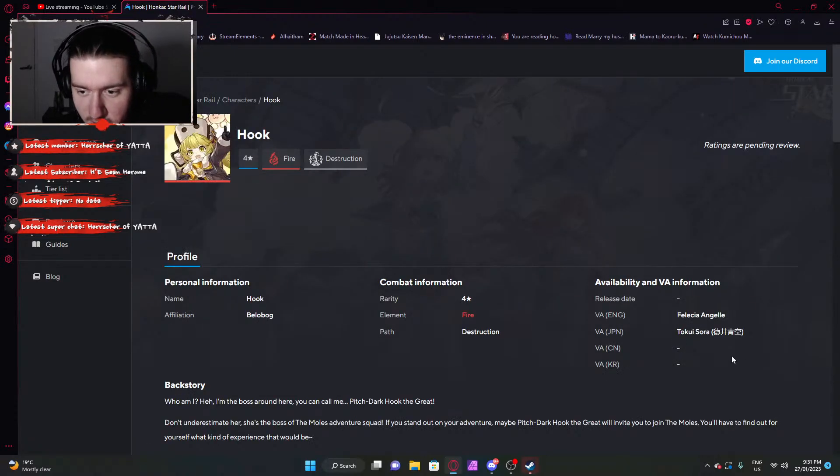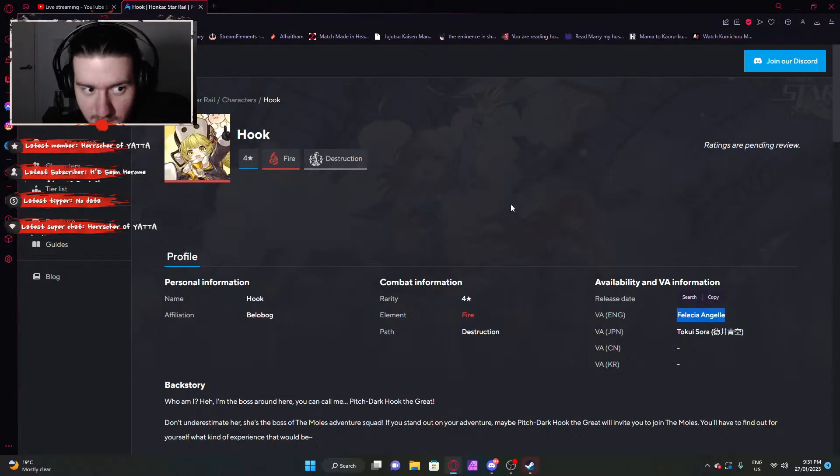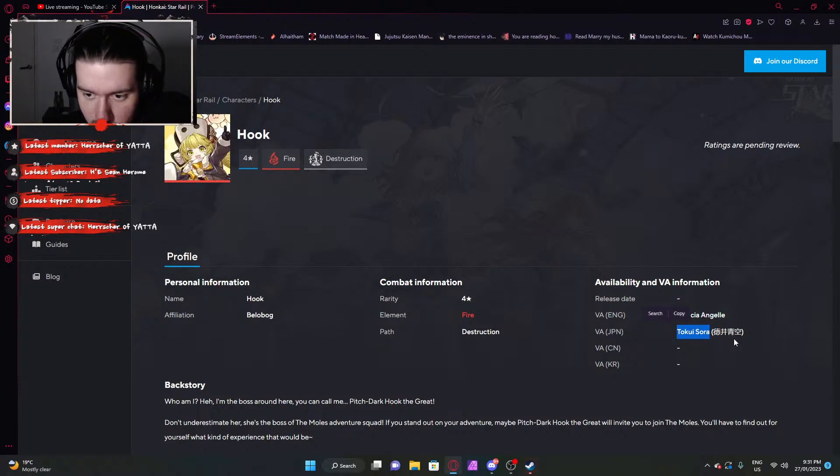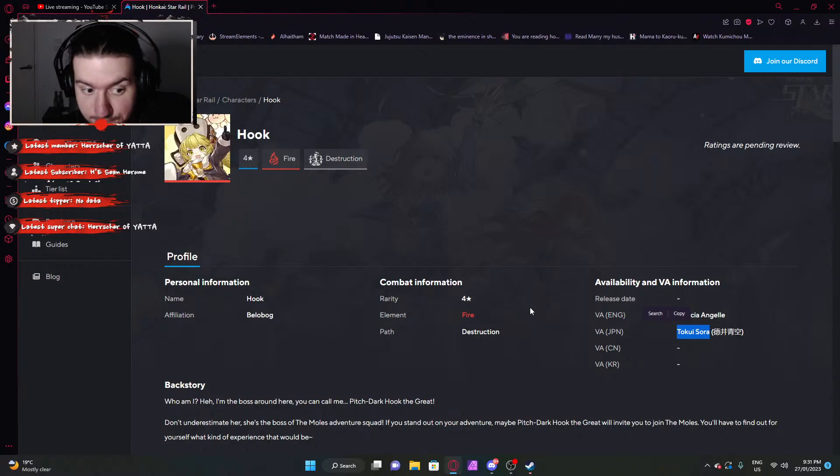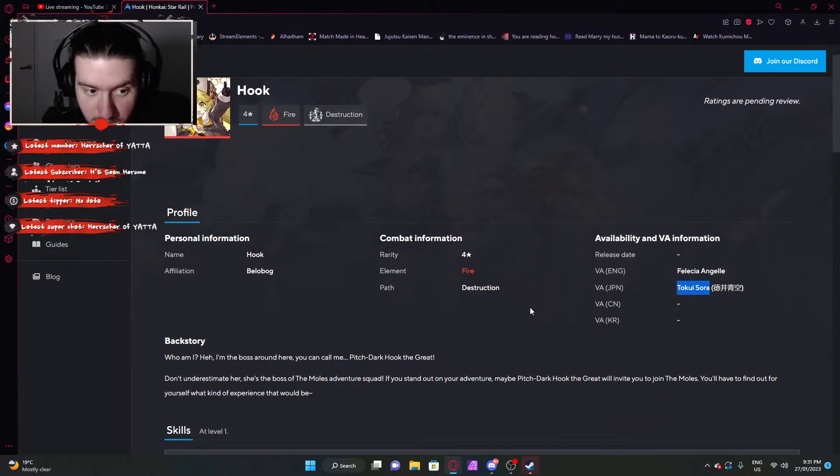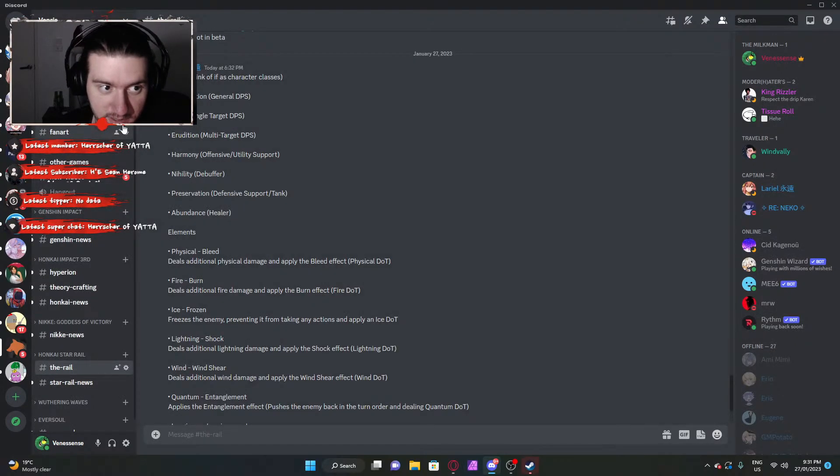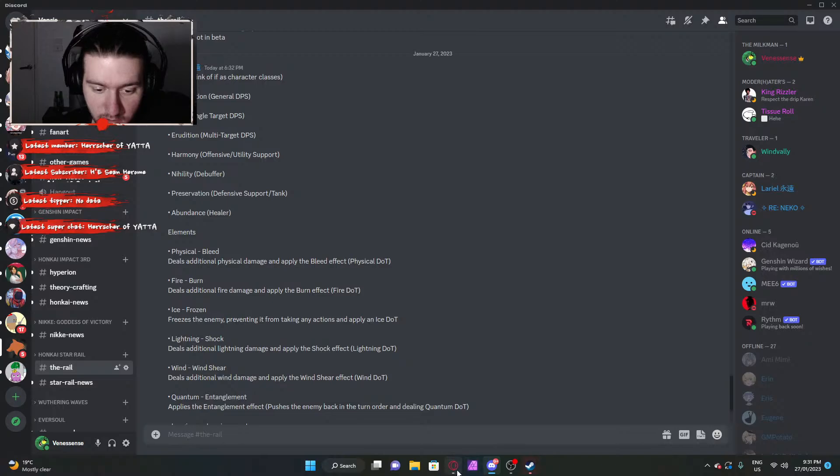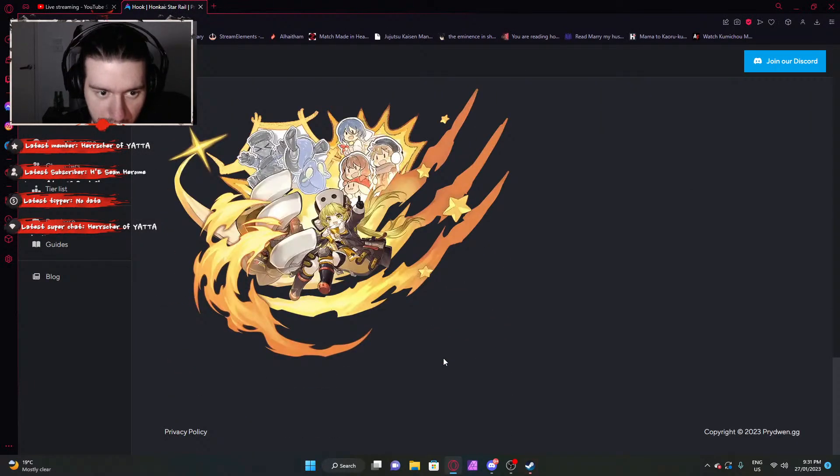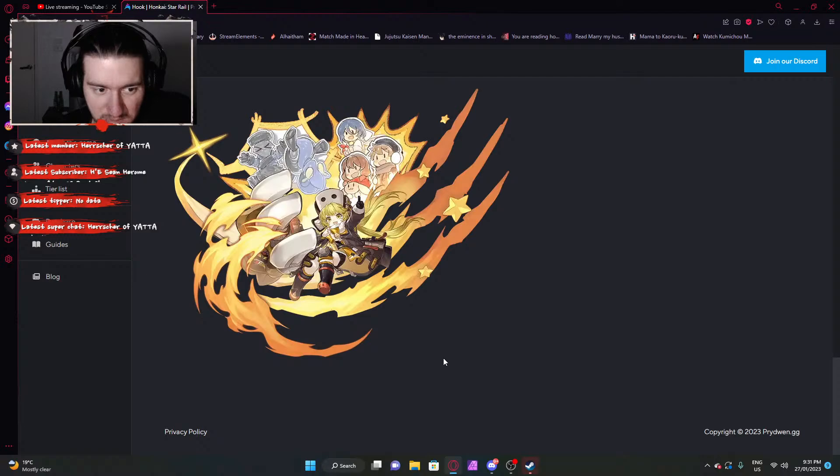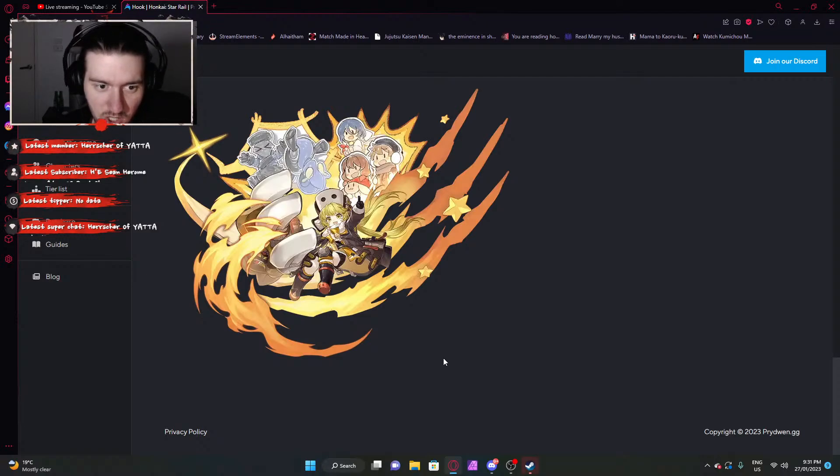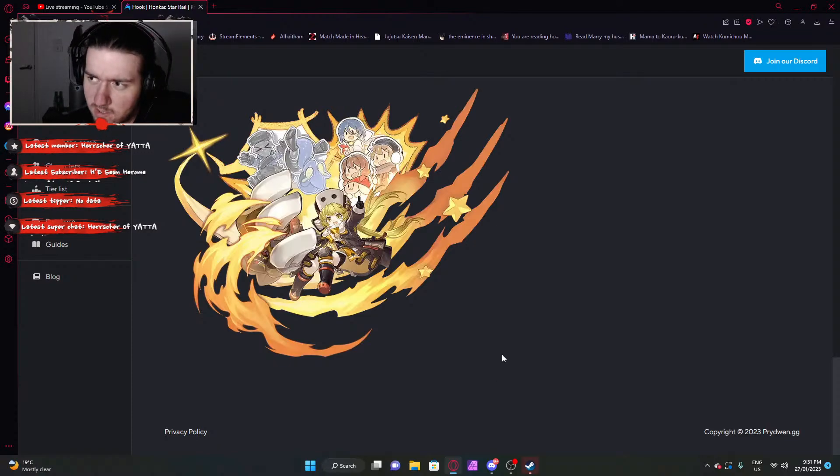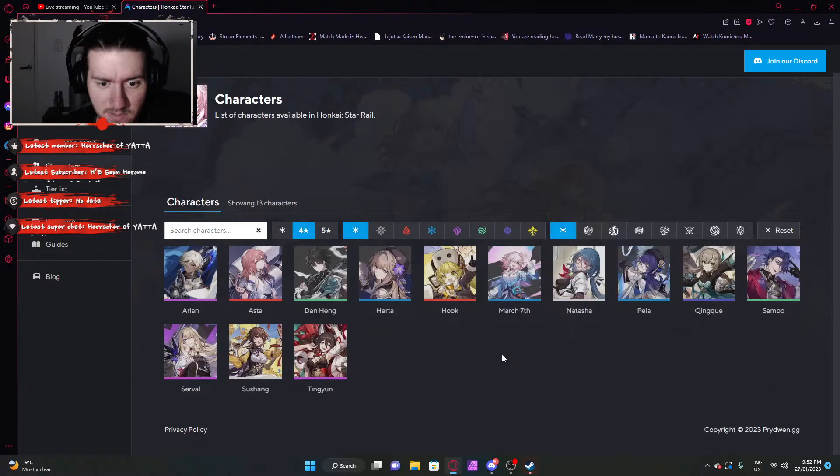Anyway, next character, Hook. Felicia Anjil, another voice actor who did another character in the game. Fire Destruction, which Destruction is in fact a general DPS. Looks cool. Character design, it's essentially like orange Klee to be quite frank with you. Just a child that deals with explosives. I don't know why Mihoyo has a weird obsession with children and explosives. It's kind of weird here right now. But hey, it is what it is.